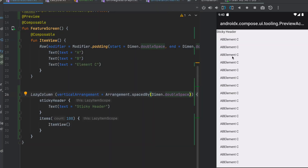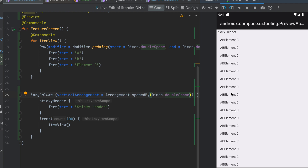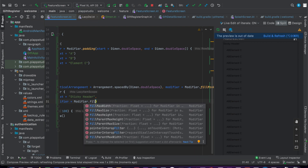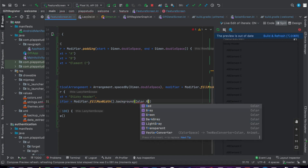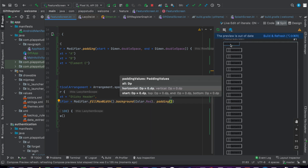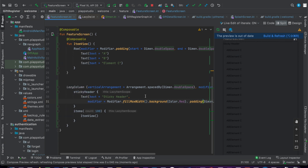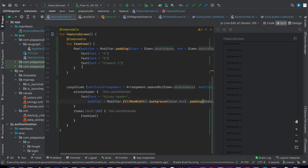Now you can see that 16dp is applied. The column elements appear from top to bottom with proper start and end alignment. It looks better now. For the sticky header, we are supposed to add some modifier to make it look more beautiful — adding modifier dot fillMaxWidth, then adding a background color like Colors.Red for visibility, then adding padding on all sides with double spacing. You can see the sticky header now has a background color, fills the entire width, and adds spacing on all sides.